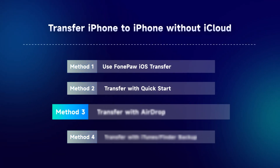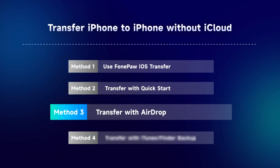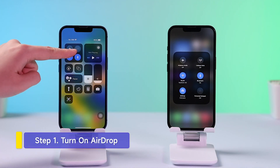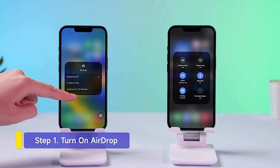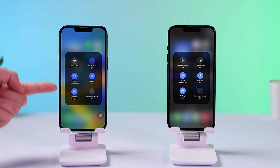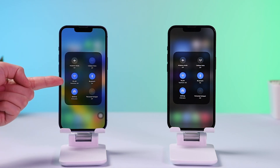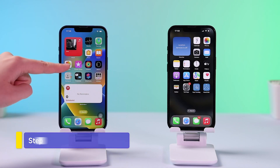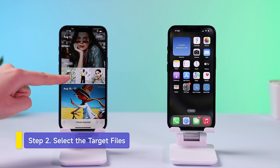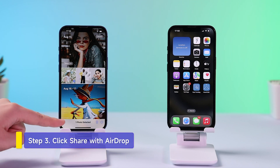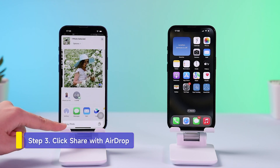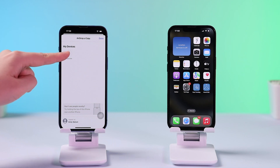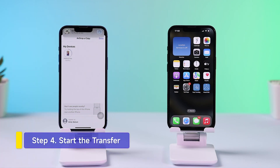If you only have a little data to transfer, AirDrop is worth considering for its simple operation. Check both your iPhones to see if the AirDrop feature is on. Don't forget to turn on your Wi-Fi and Bluetooth as well. Tap to select the files that you want to transfer, click here to open the Share options and select the AirDrop option. Then it will turn to the page of the detected device — tap on the profile image of another iPhone.